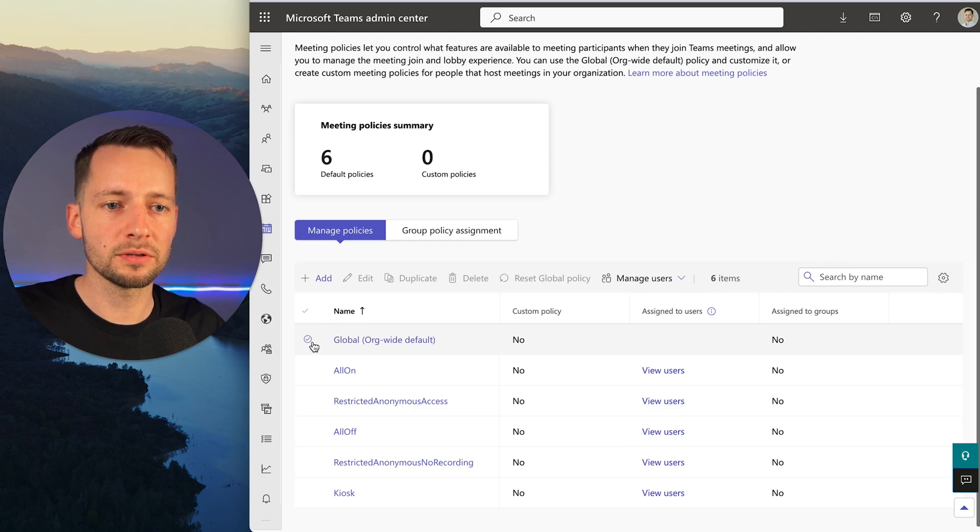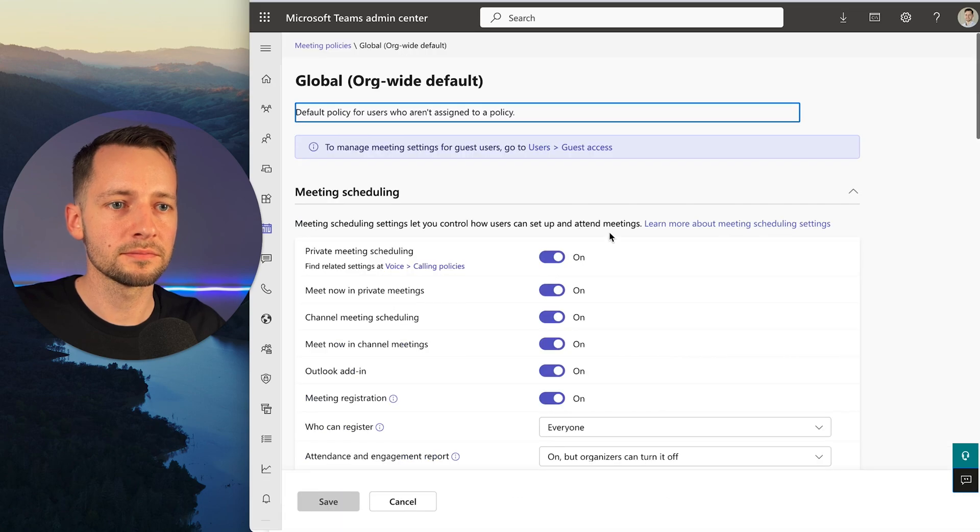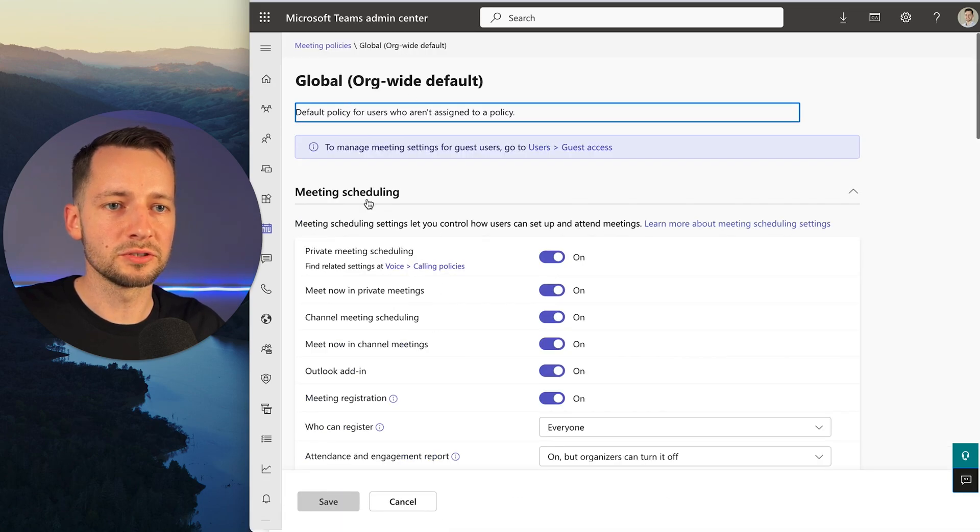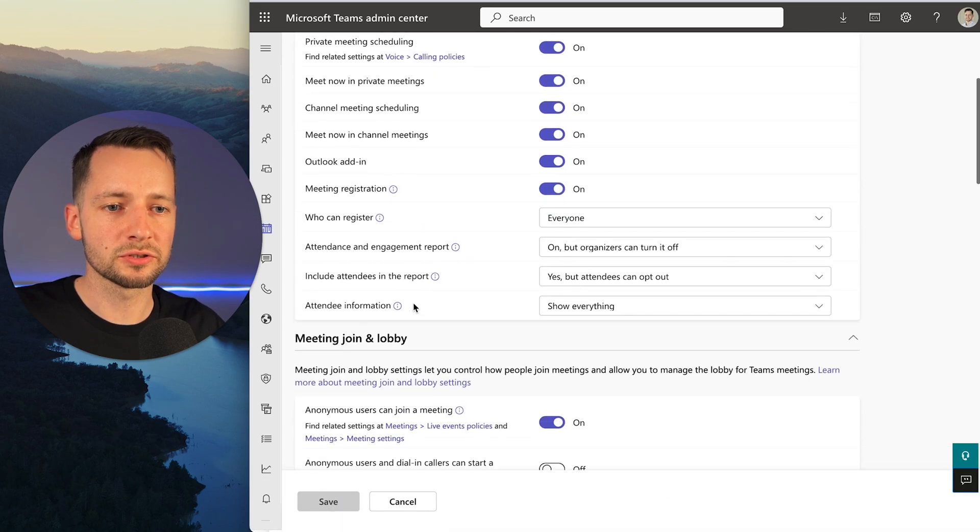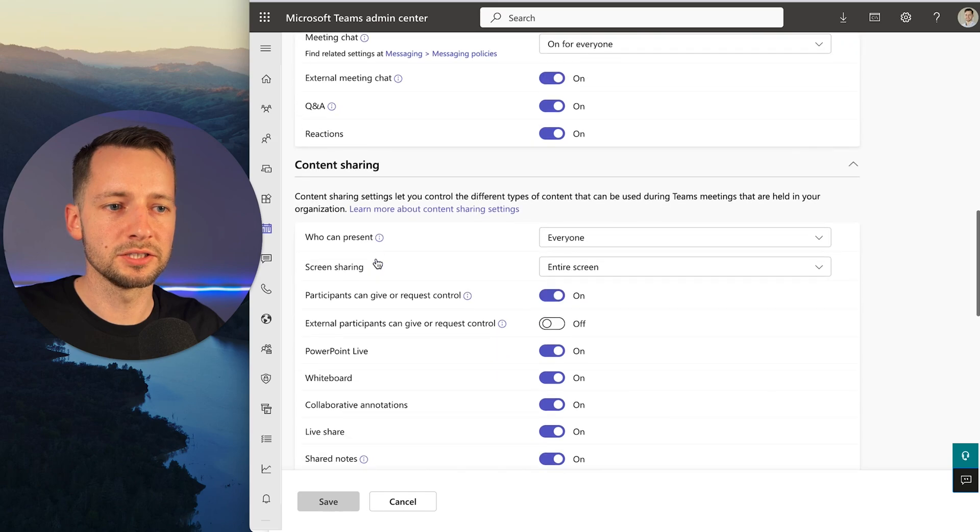I'll show you both. First, let's go ahead and edit the global one. This is the one that applies to everyone. We want to scroll down to Content Sharing.